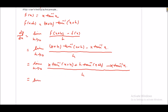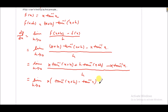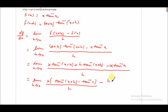From the first and third terms, we take x common. It will be limit h tends to 0 of x into tan inverse(x+h) minus tan inverse x, upon h, plus h·tan inverse(x+h) upon h. We separate this out — by this h, these h's cancel out.